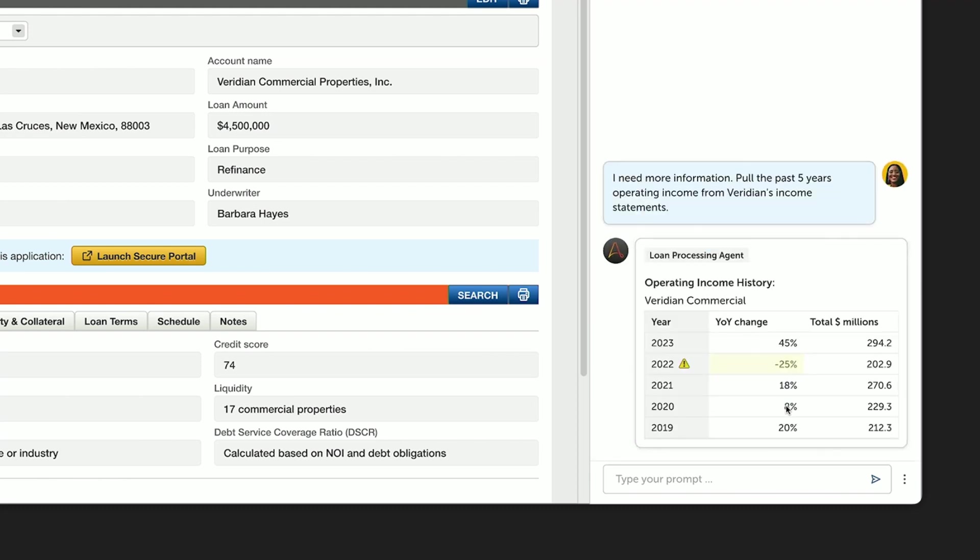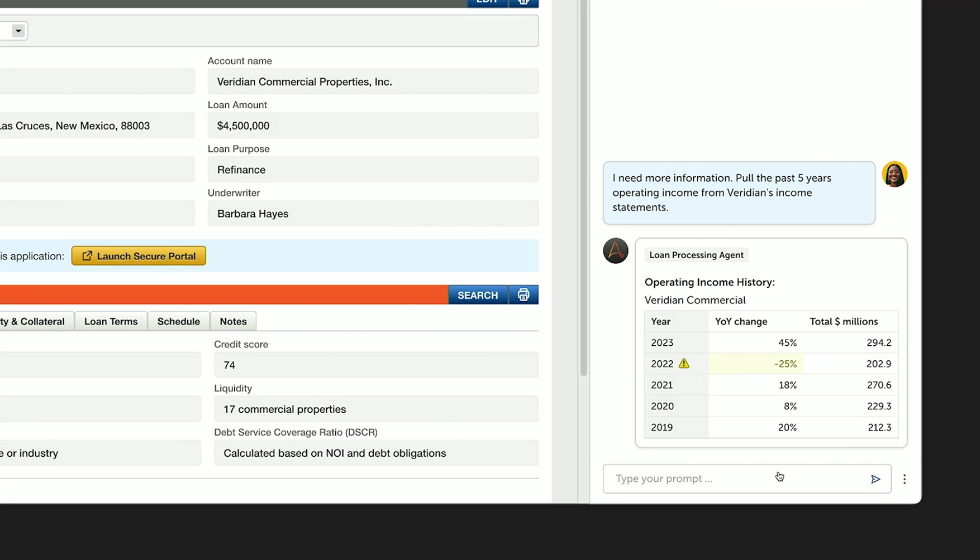This one process is a huge help for a fast and fair assessment. Barbara can quickly see that despite that drop in 2022, the past five years were all profitable. Barbara is comfortable, and she can move forward now with the loan.